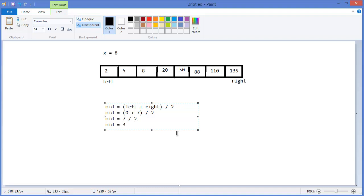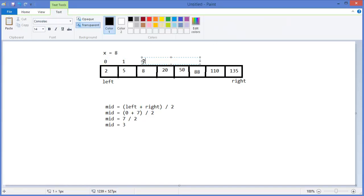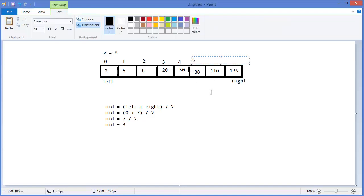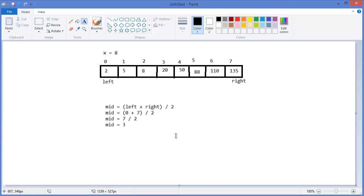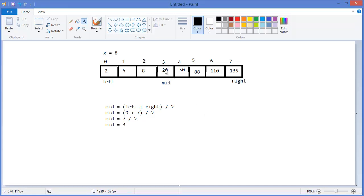Mid equals three point something, which is three. So our midpoint is index three. Now I have to compare the x value with the mid position — index three, which is value twenty. This one is mid. The value at index three is greater than our expected value.